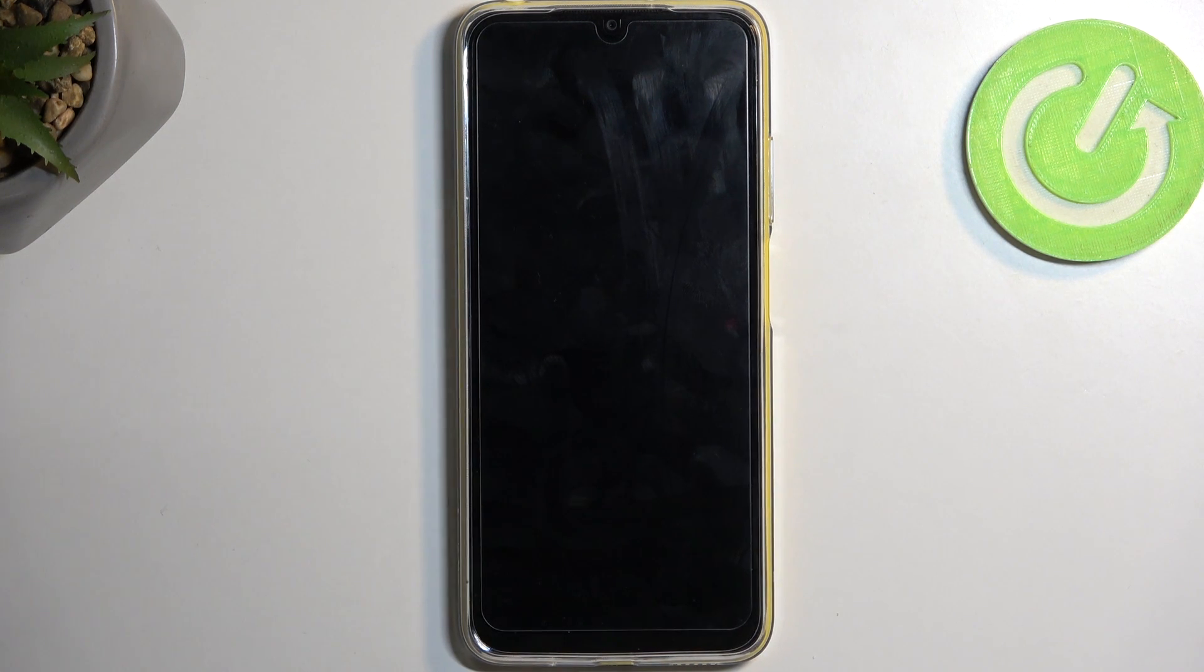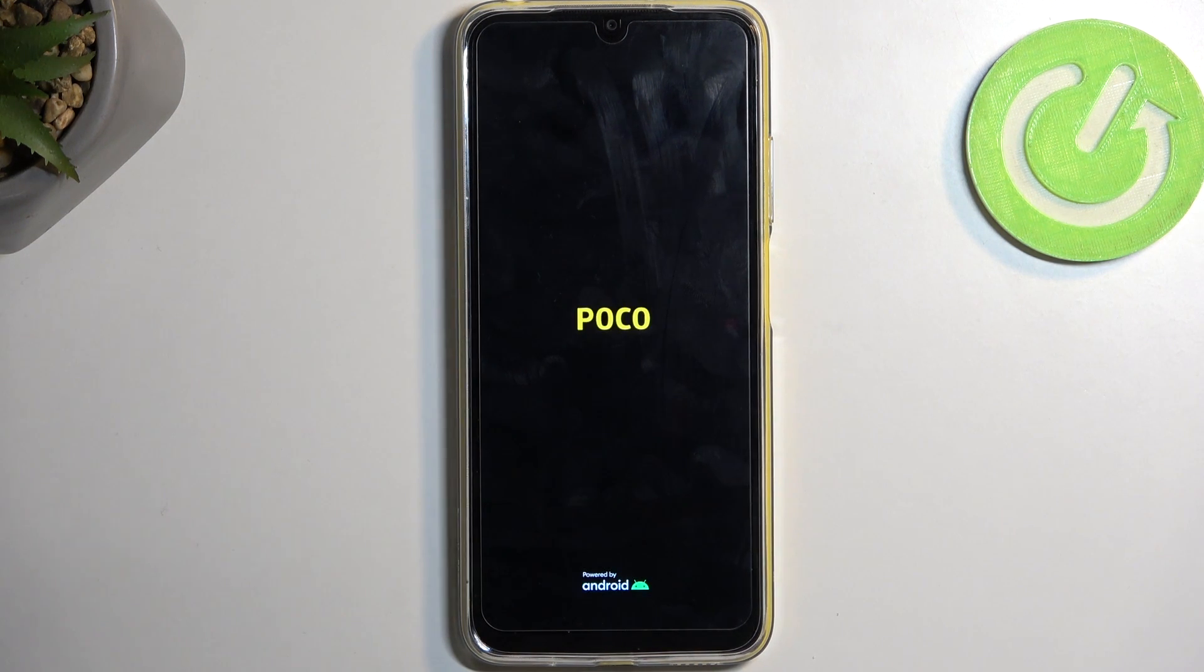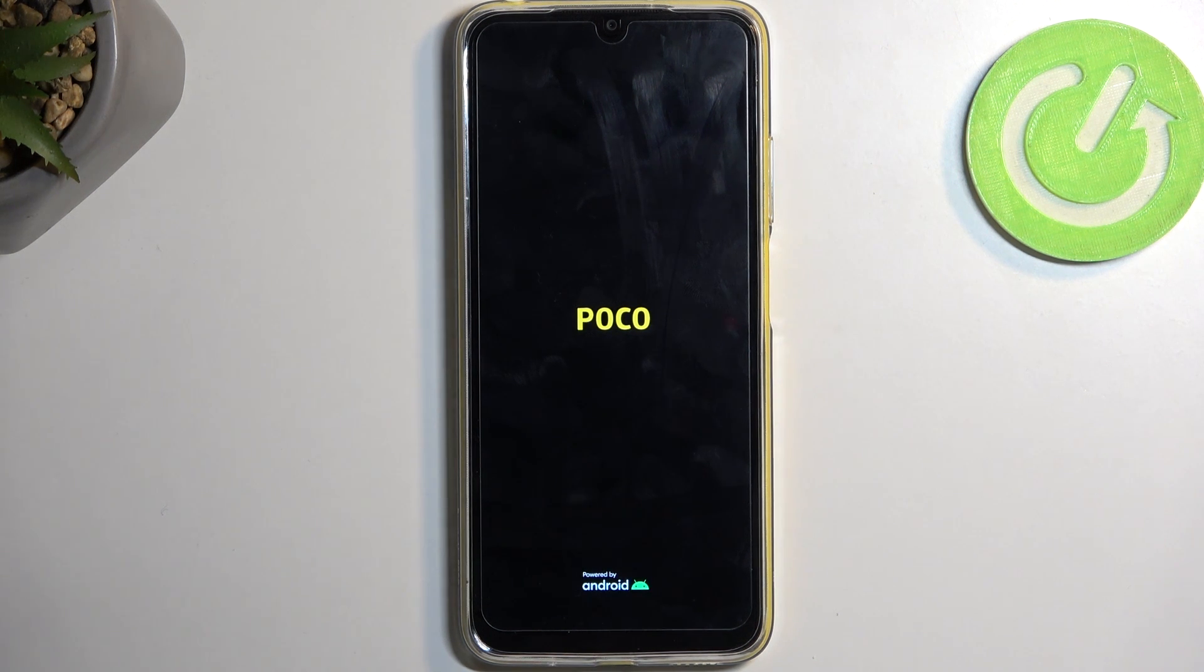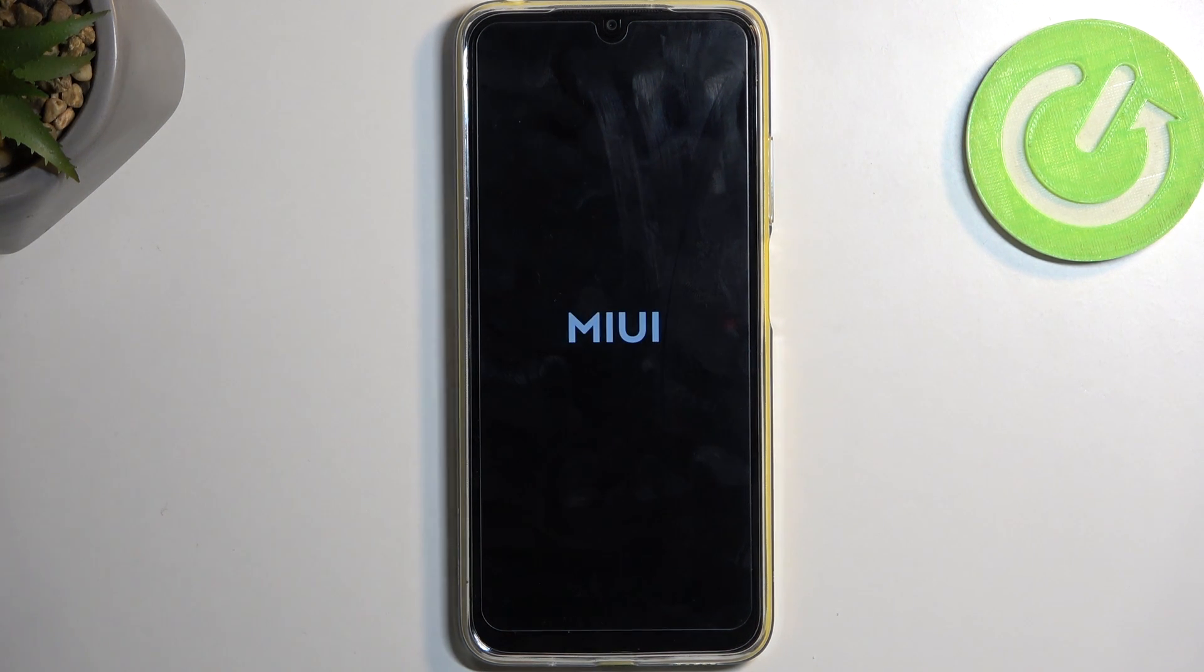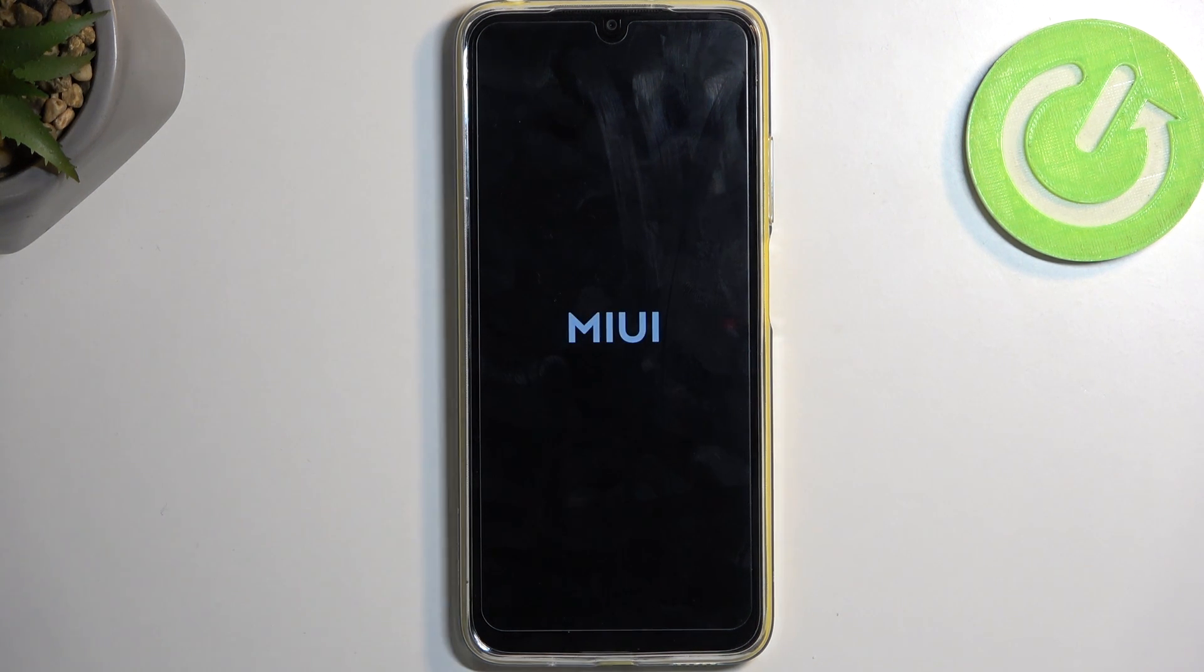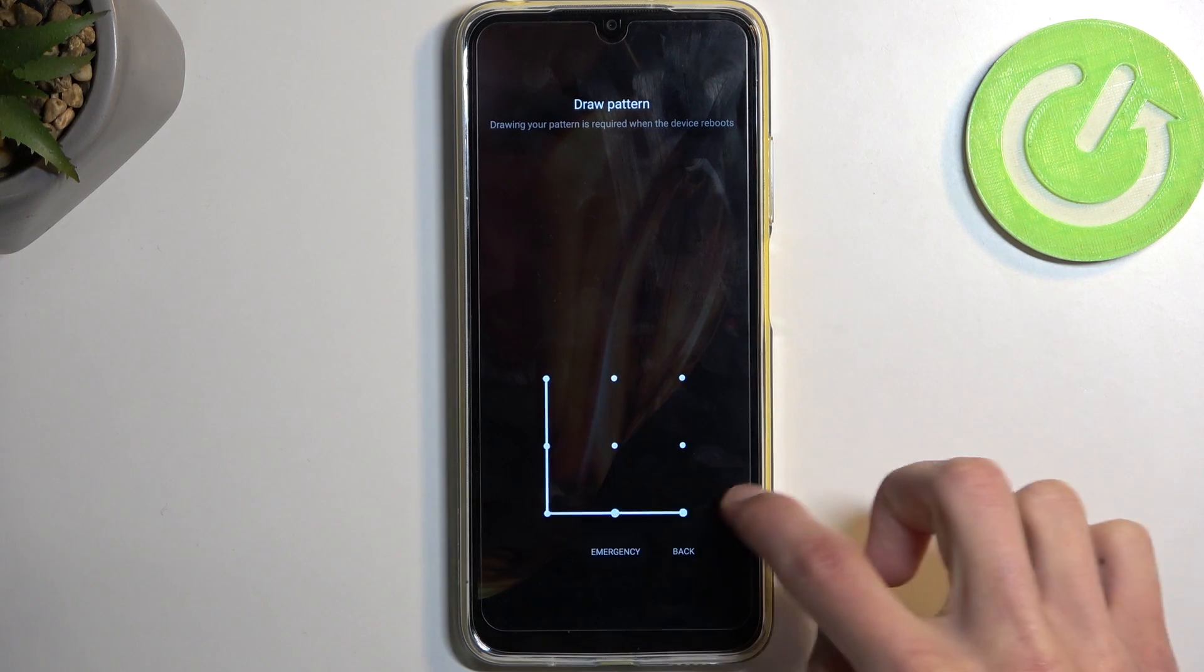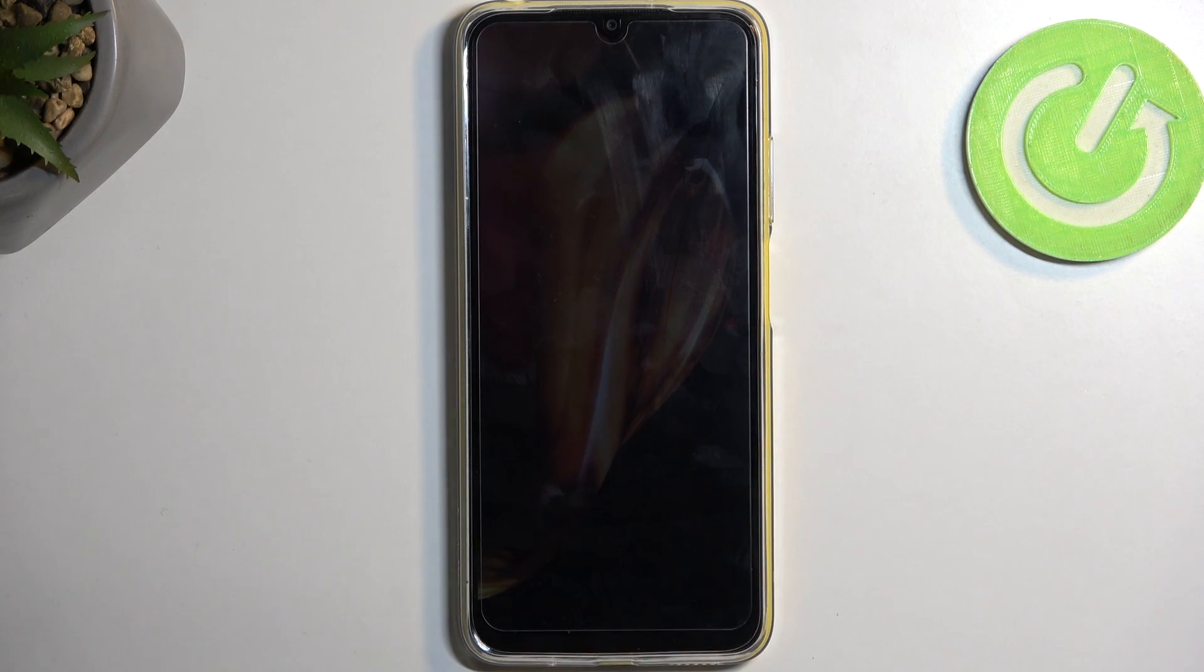And as you can see, this initiates a reboot and will take me shortly back to Android. And as you can see, we are now back in Android.